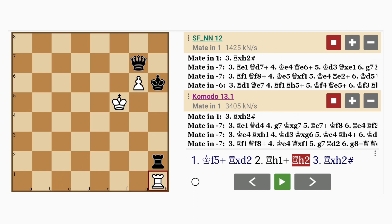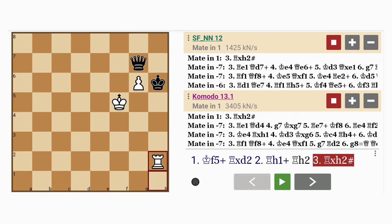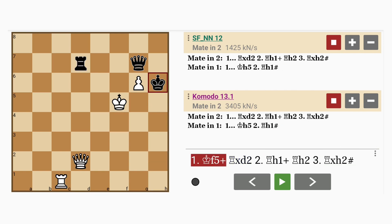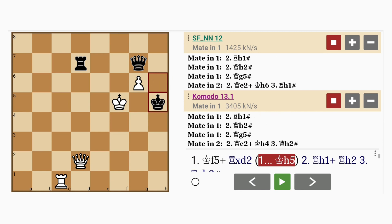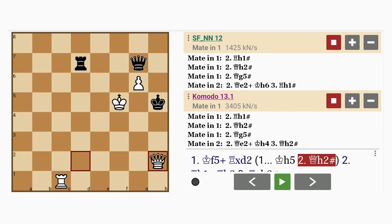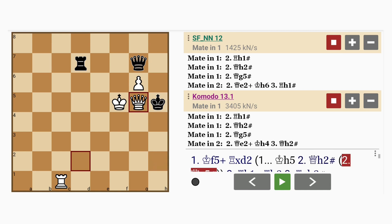Now if black doesn't capture the queen, for example if king to h5, then there are so many ways. Not only rook to h1 wins, but also queen to h2, and even queen to g5. Hope you enjoyed this one. Until the next one.